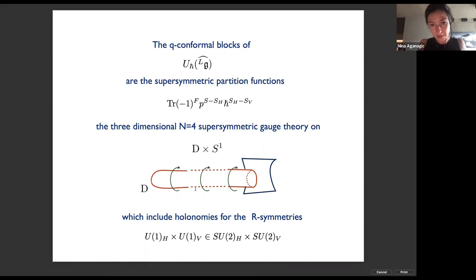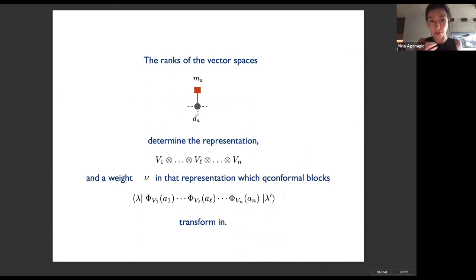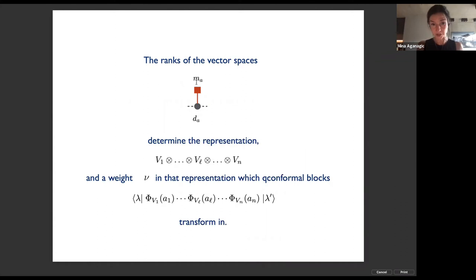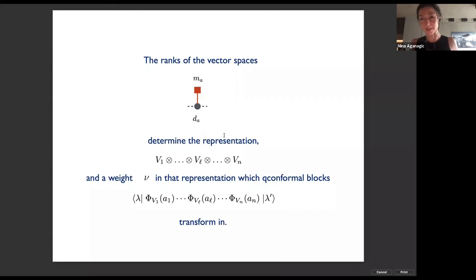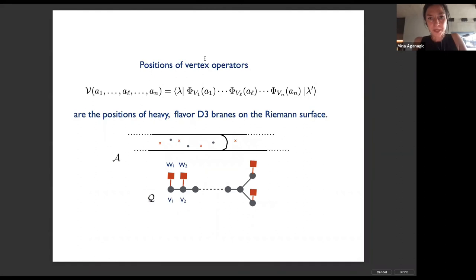The ranks of vector spaces in the quiver gauge theory determine the representation and the weight in that representation in which the conformal blocks transform. All representations that arise are fundamental, and the rank of the m-th framing node is how many times the m-th fundamental representation enters. The way the weight ν in the total representation is encoded — the ranks of the quivers — has appeared many times in this conference. The positions of vertex operators are positions of the heavy flavor branes (the D3-branes) on the Riemann surface.